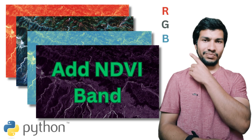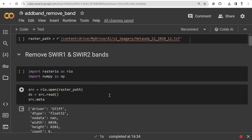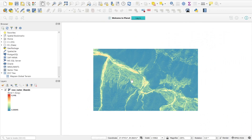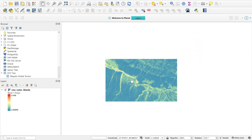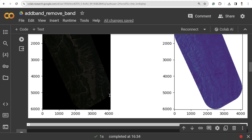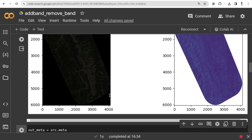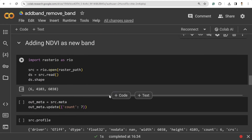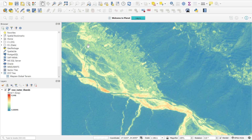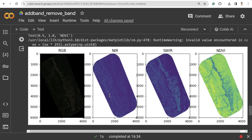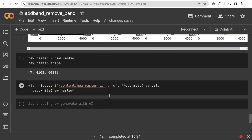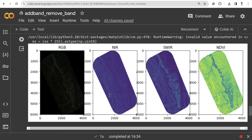In this video I'm going to show you how to add or remove bands from your imagery. I'm going to use multiband Sentinel-2 imagery, remove some bands to get only the RGB bands, and also add a new NDBI band and attach it to the original raster, then save it as a new image. Make sure to watch this video till the end to learn how to do this in Python.